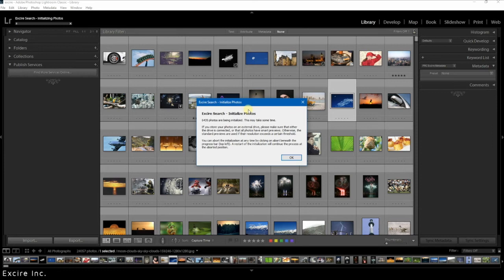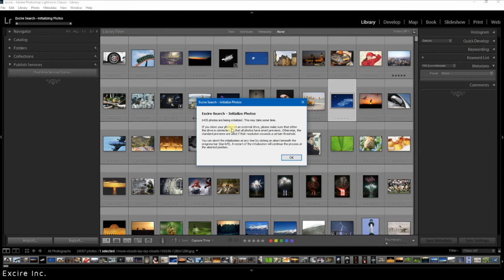A window will pop up asking for confirmation and it will show you how many photos are about to be initialized. Next it recommends to plug in your external drive if that is where you are storing your photos. That is how Xire finds your photos of course.